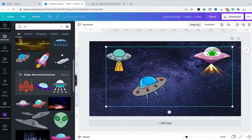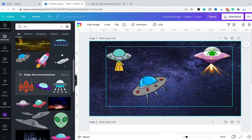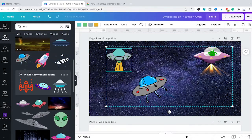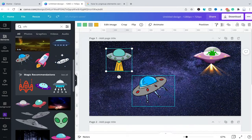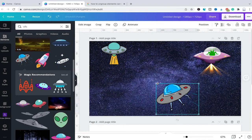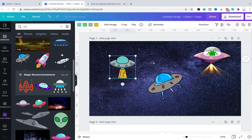Now we have successfully grouped these three elements into one group. To ungroup elements in Canva, simply make sure that the group you would like to ungroup is selected, and once that is done, from the top bar menu select Ungroup. As you can see, we can now move these elements around individually, so ungrouping was definitely successful.